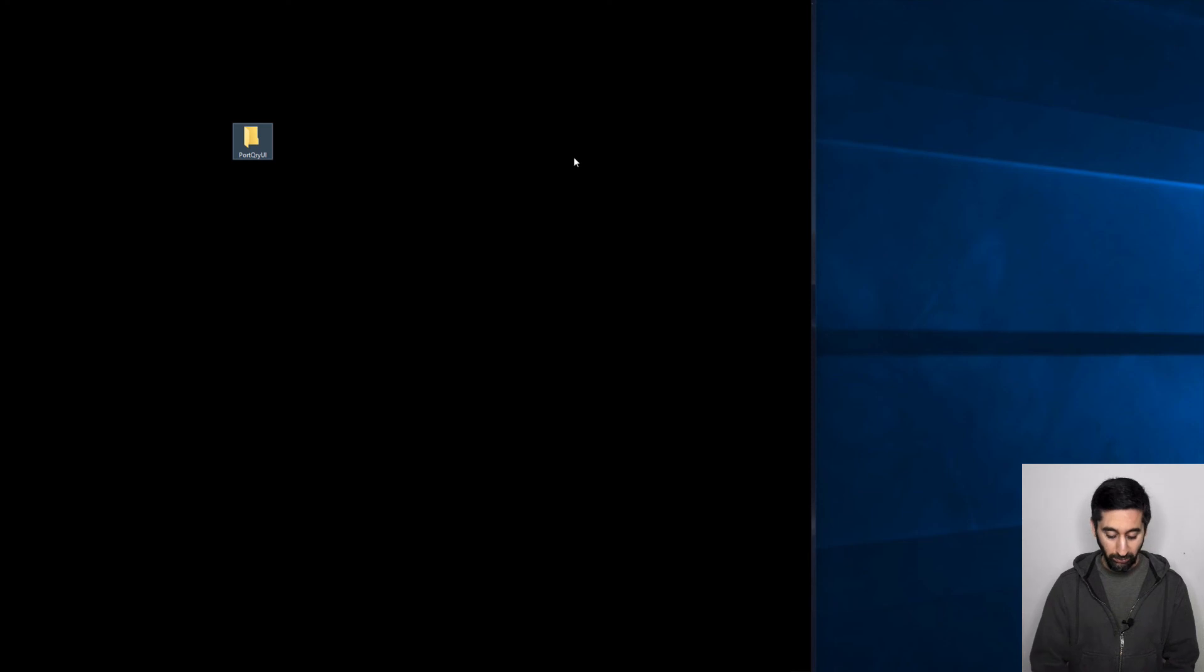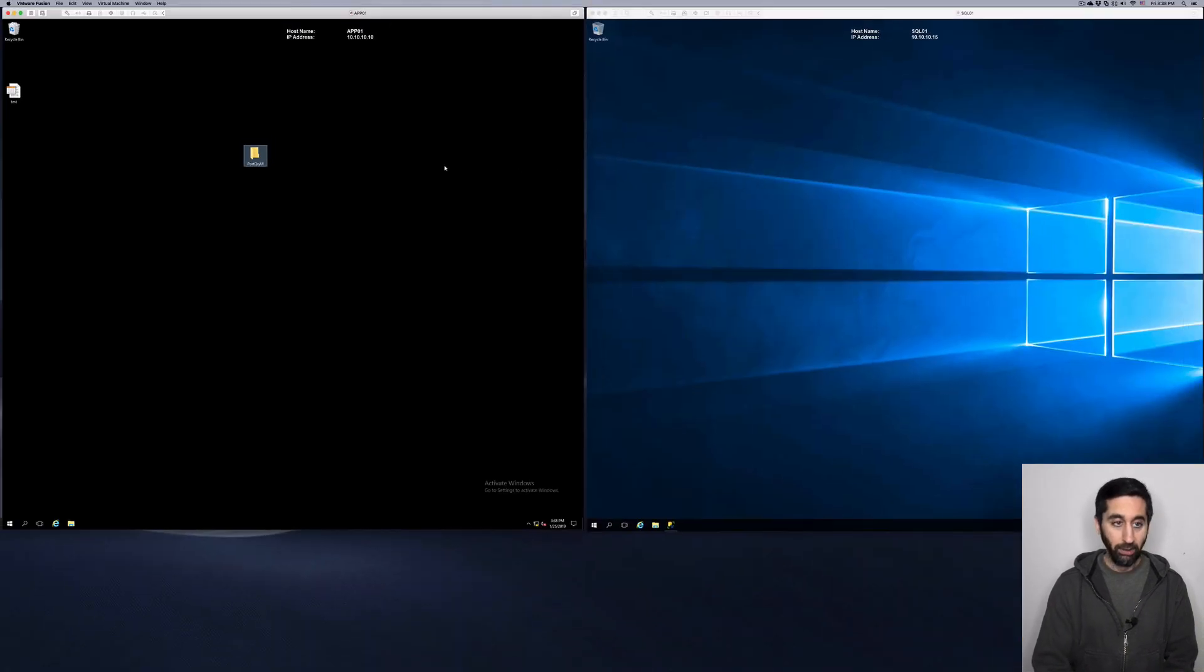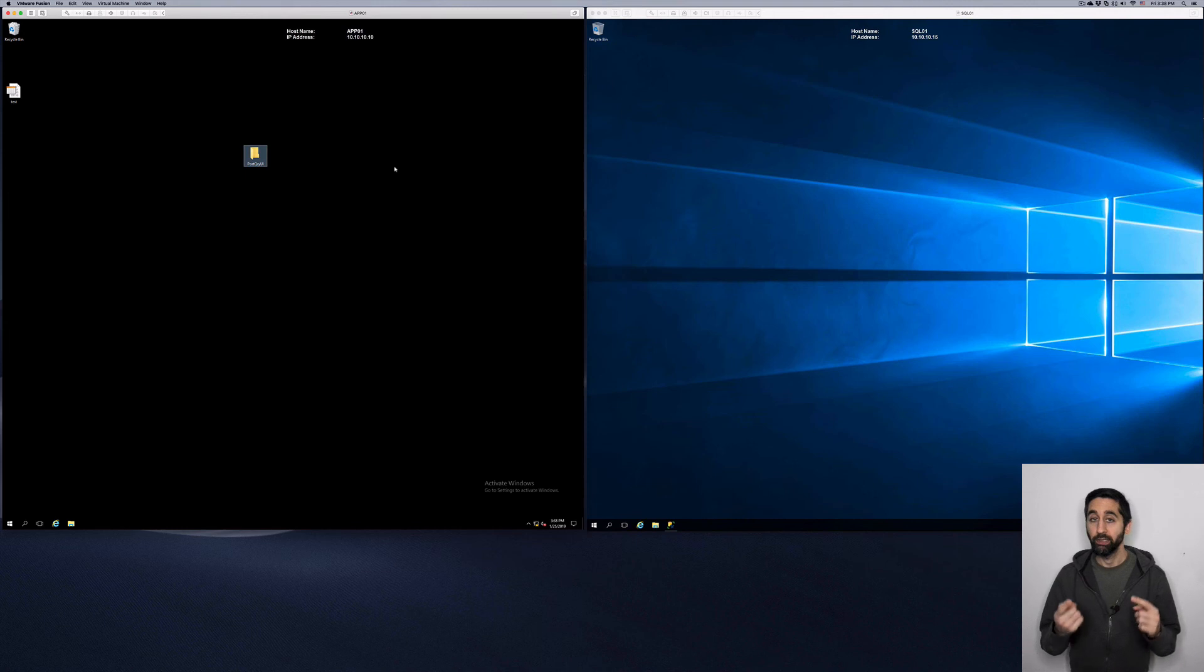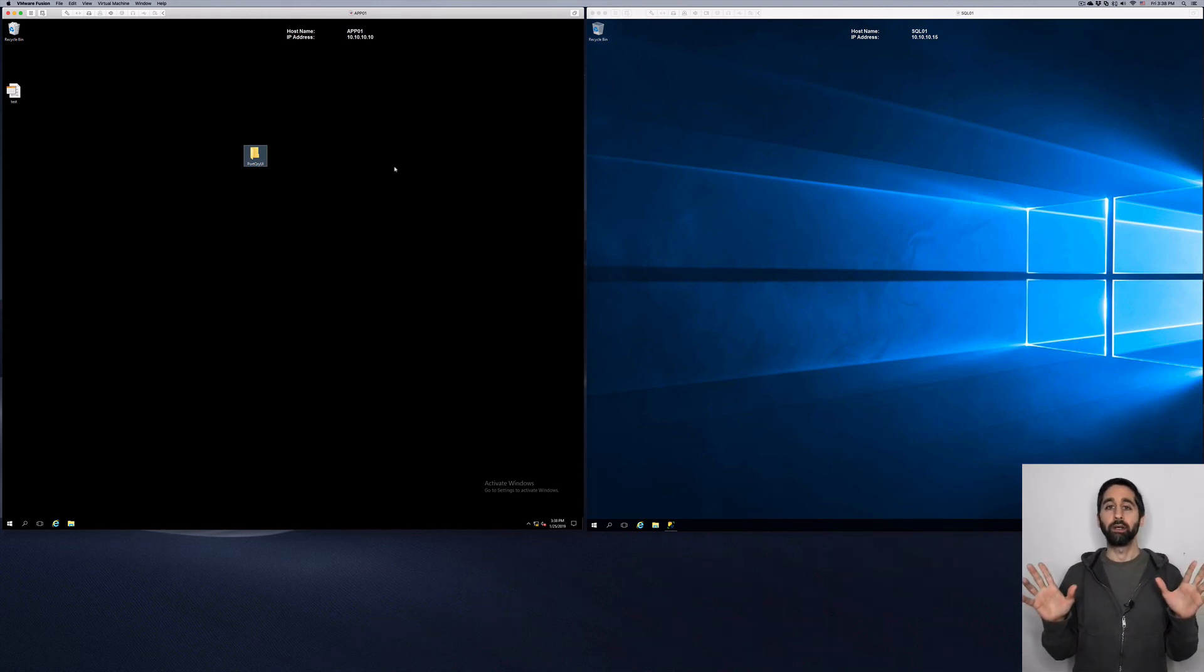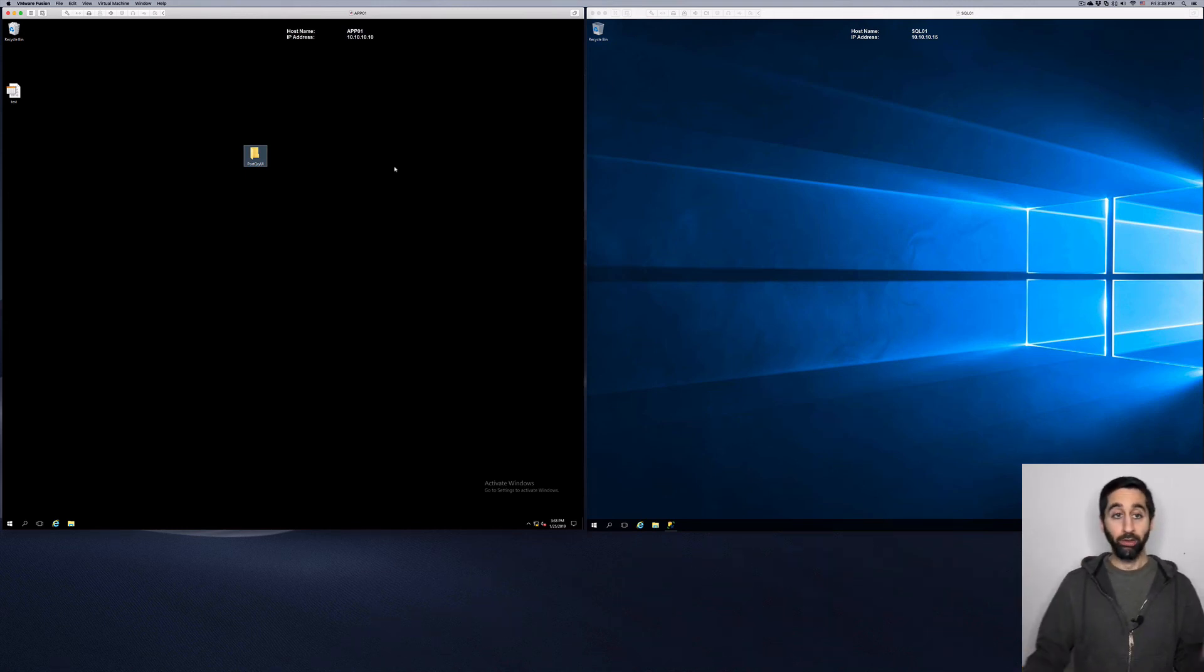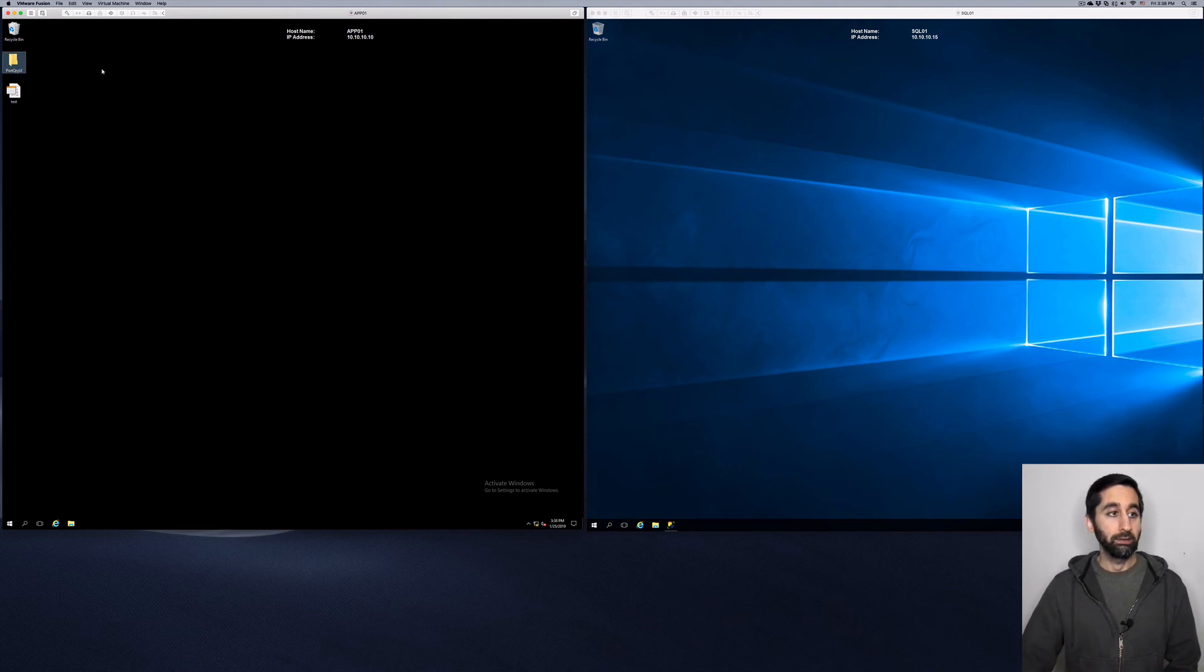And I actually really love this utility, Port Query UI, so highly recommend it. So hope that helps. You can either, if you don't have internet, no fear. UDL file. If you do, Port Query is a great one. So hope that helped, and yeah, good luck.